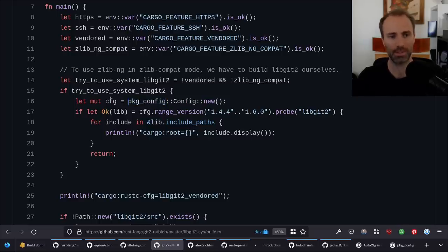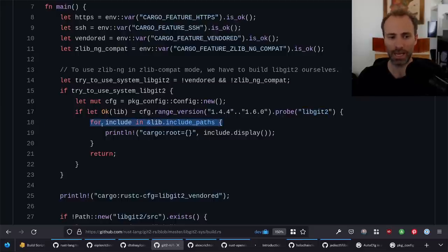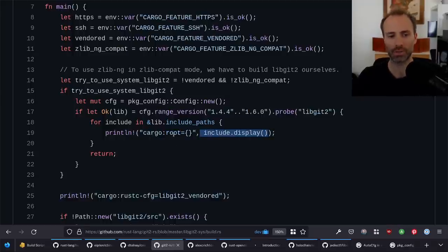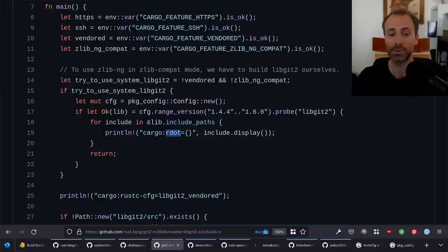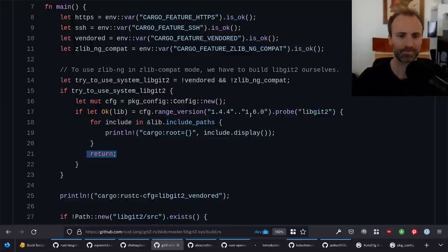pkg-config knows whether a library is available using .pc files — there's a PKG_CONFIG_PATH environment variable you can set to tell it to look in other places. These .pc files just say where the thing is located, where its lib directory is, where its include directory is, the name of the library, the version, and additional link arguments. Back to libgit2-sys: if allowed to use the system version, it uses pkg-config to scan for a range of versions it can bind against, probes for libgit2, and if found that's all it needs.